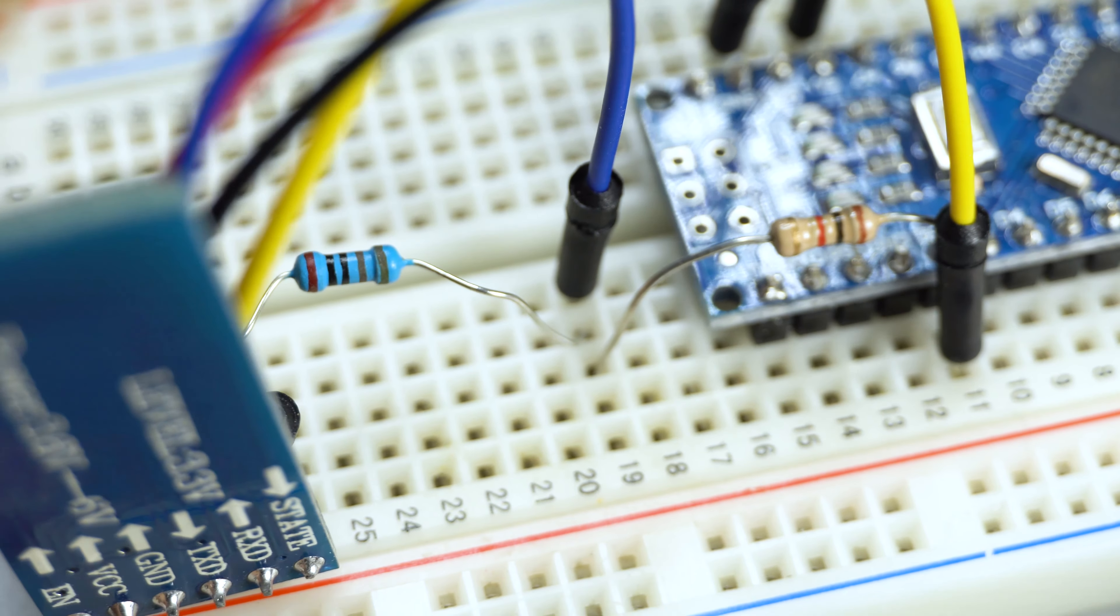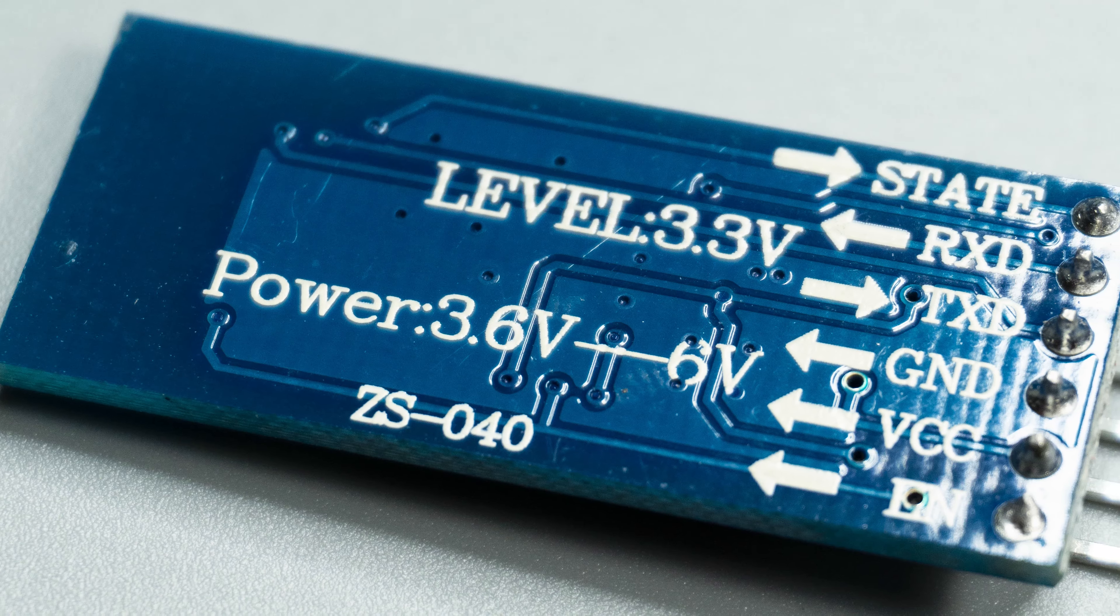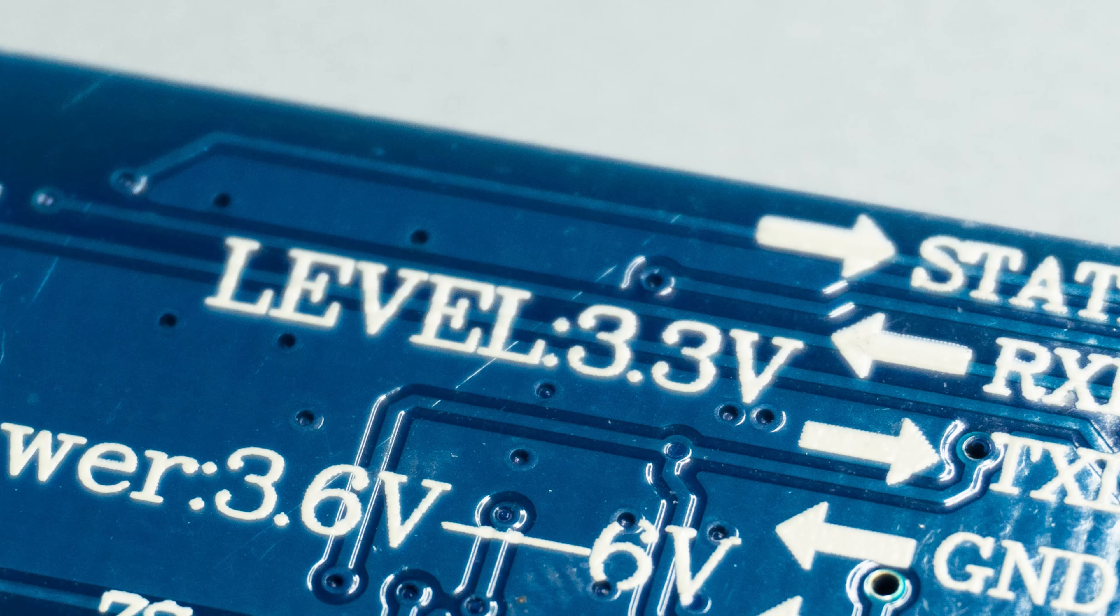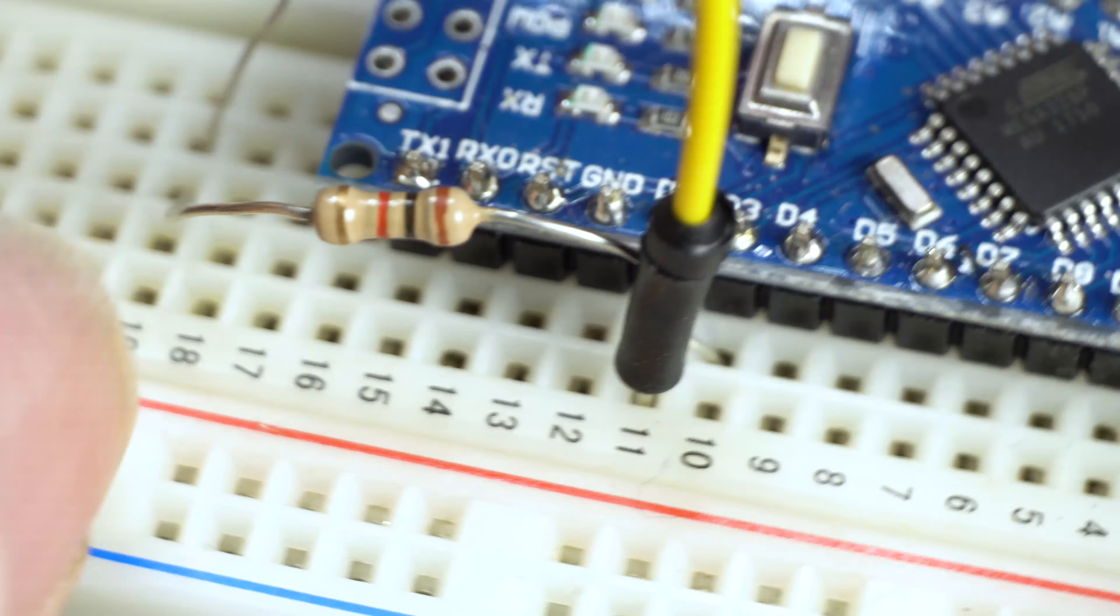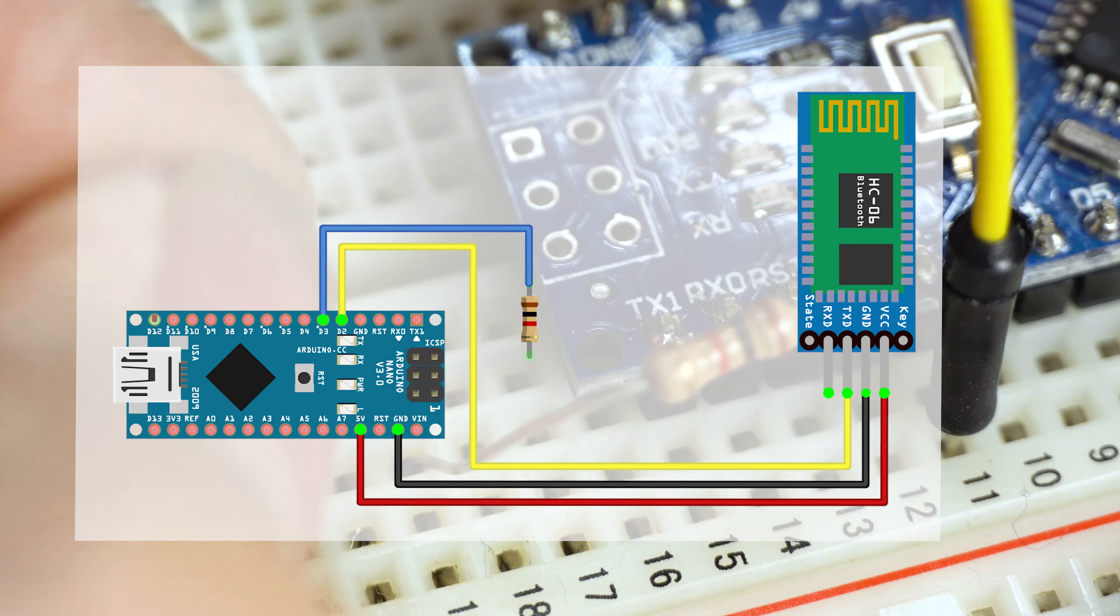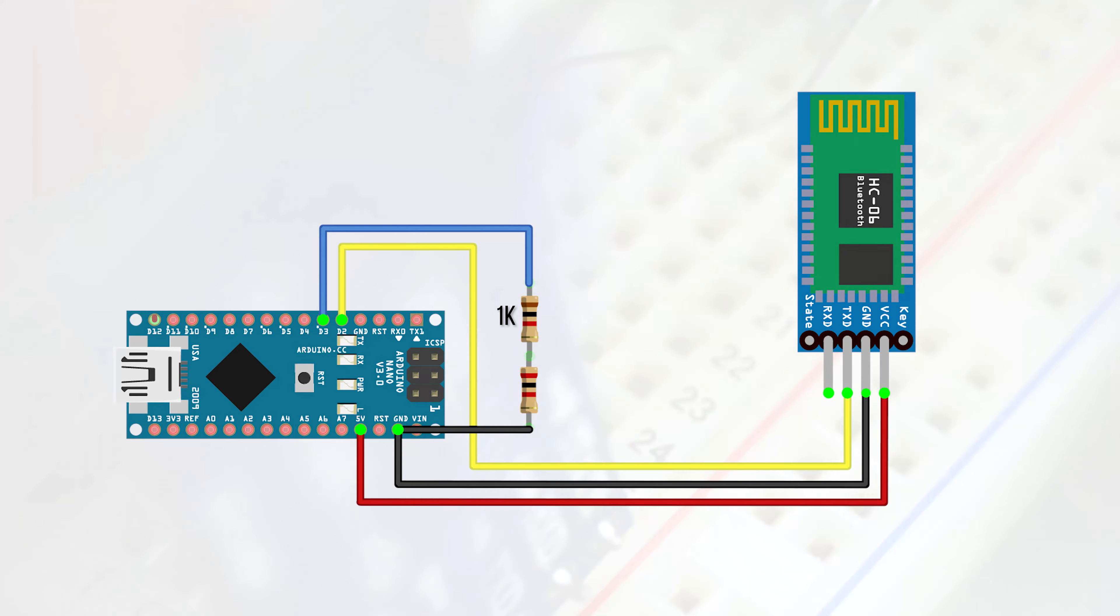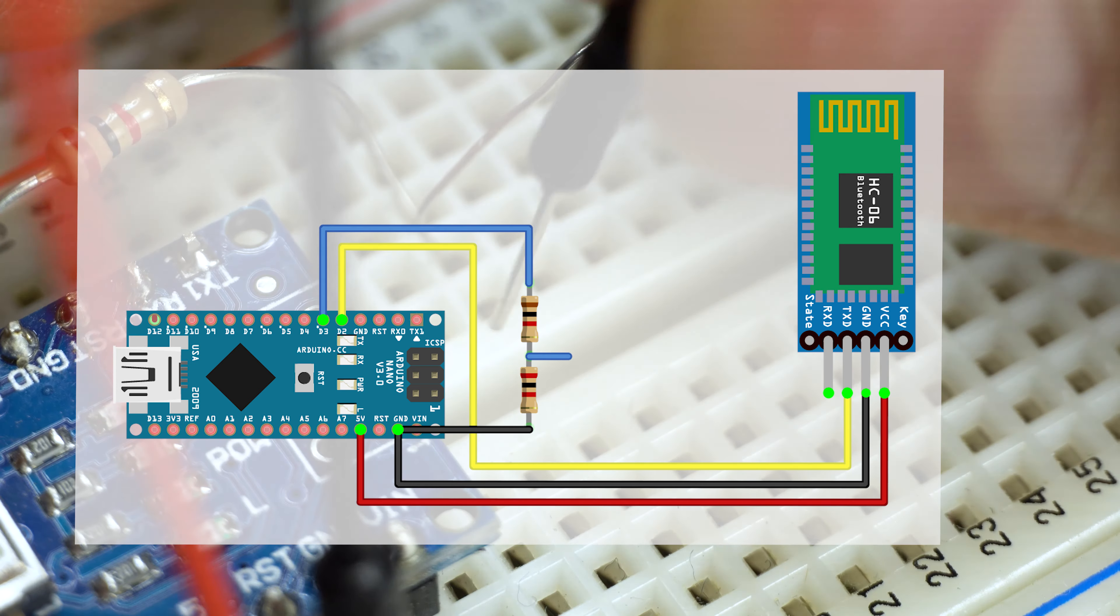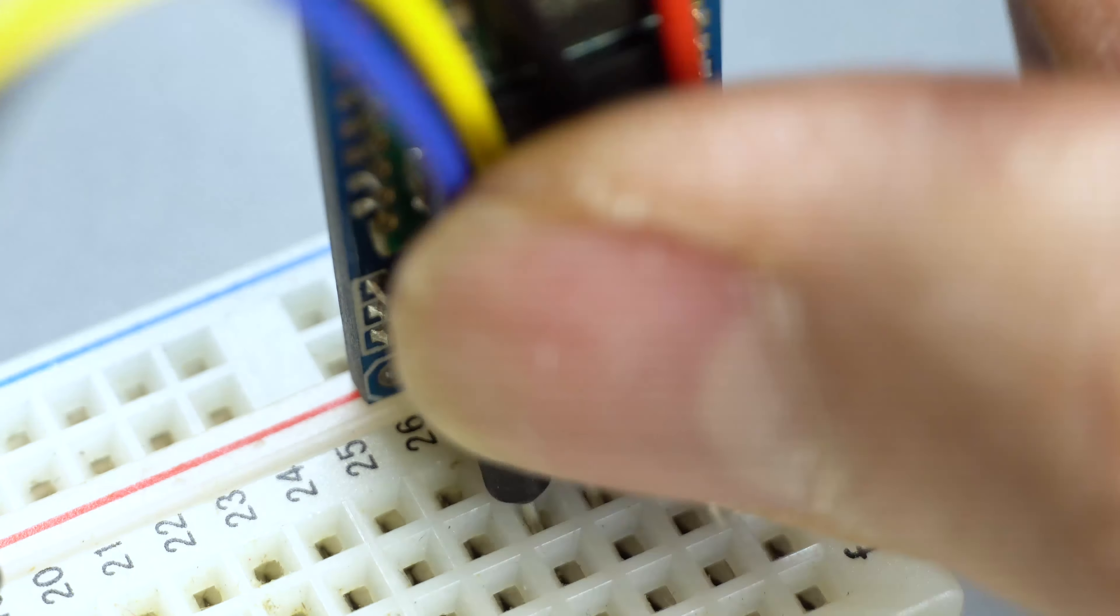After that, it's the trickiest part for this connection. Since the module is running on a logic level of 3.3V, we'll have to build a voltage divider. Here, we're connecting two resistors in serial to D3 and the ground. Here I'm using 1K ohm and 2K resistors. By some calculation, the middle point should generate something close to 3.3V. We can connect that center point to the RXD. And that's all the connections!